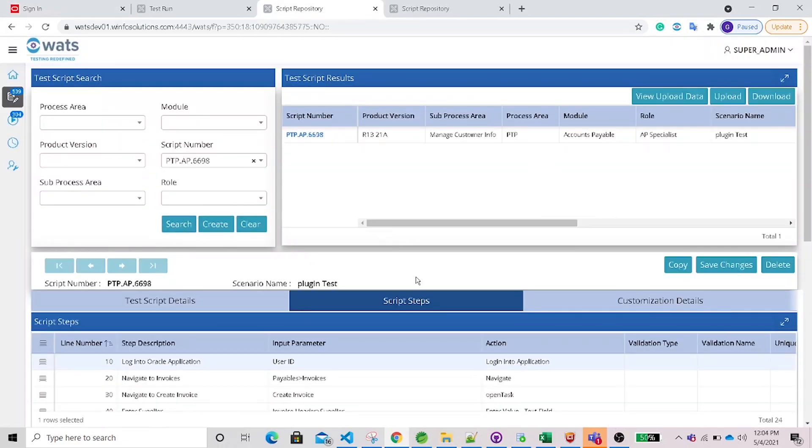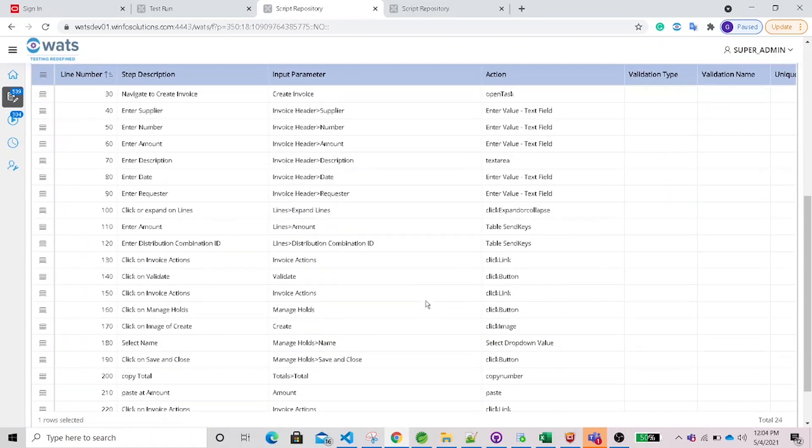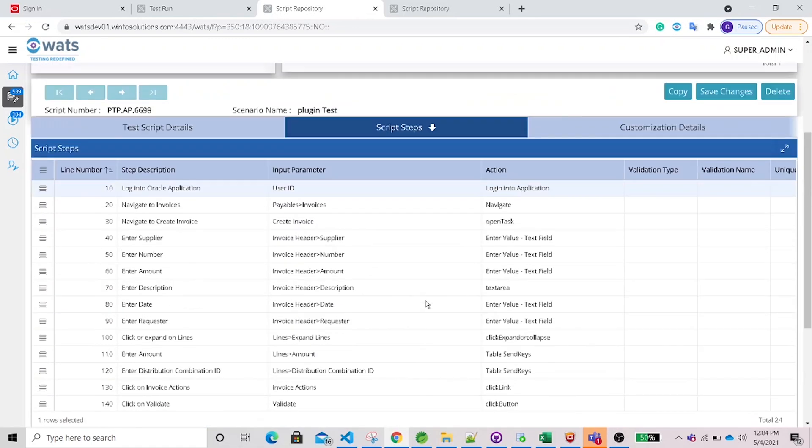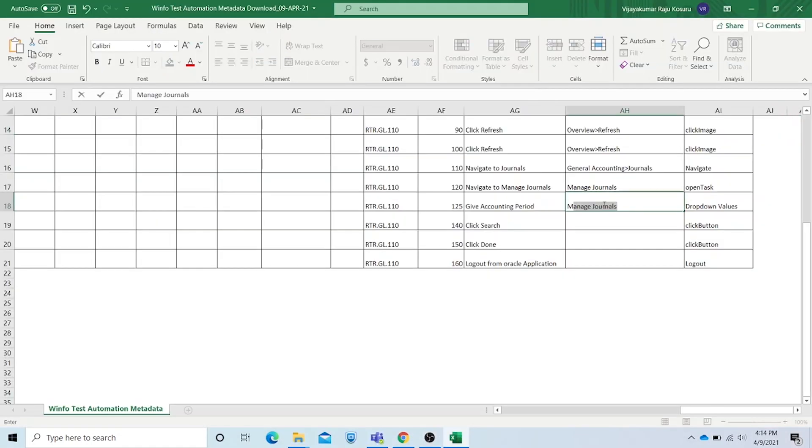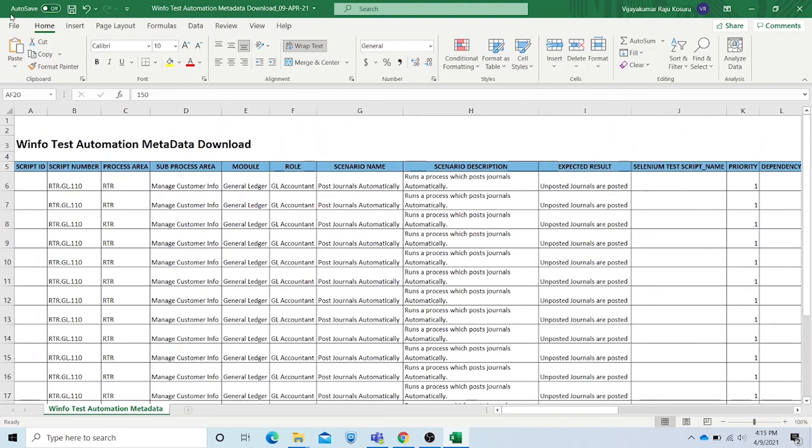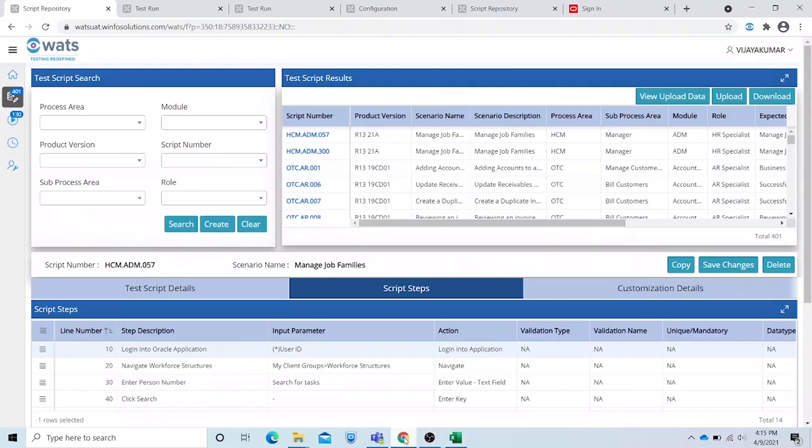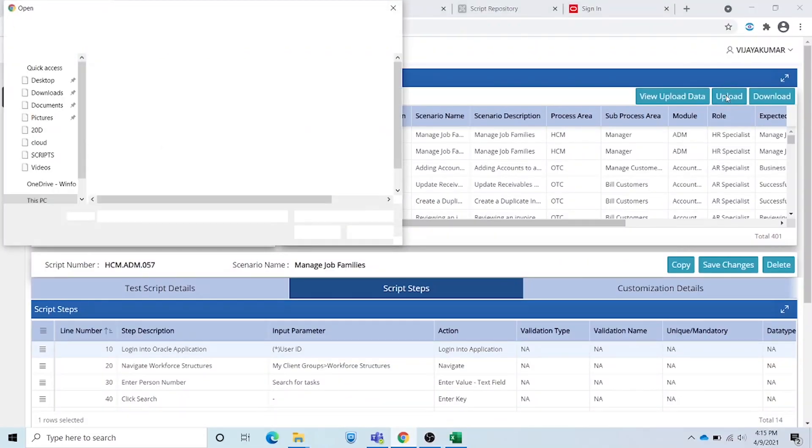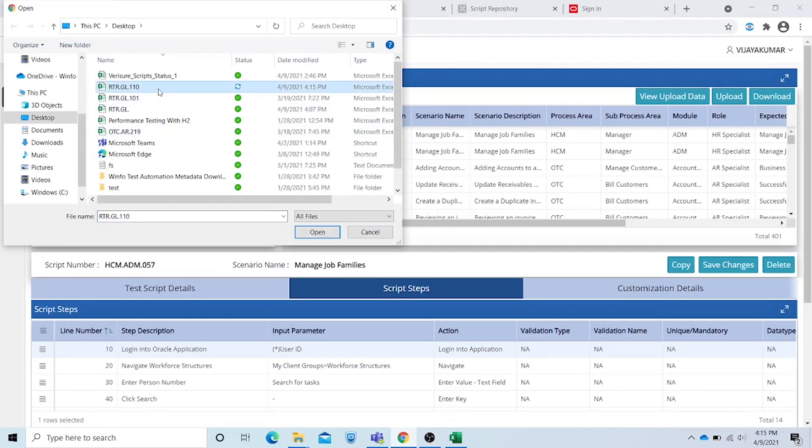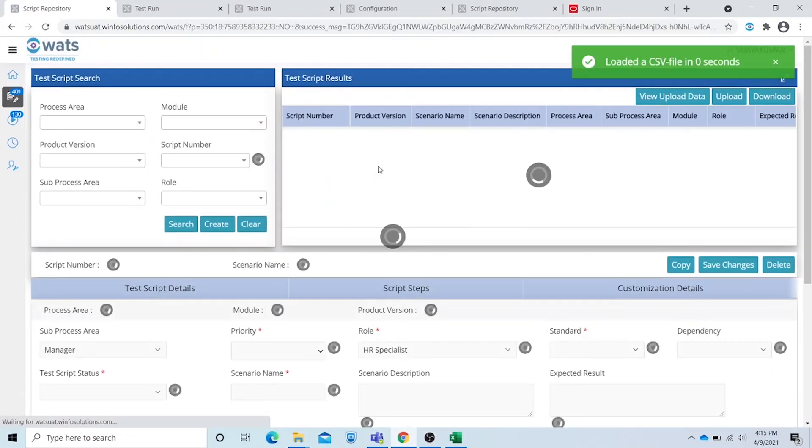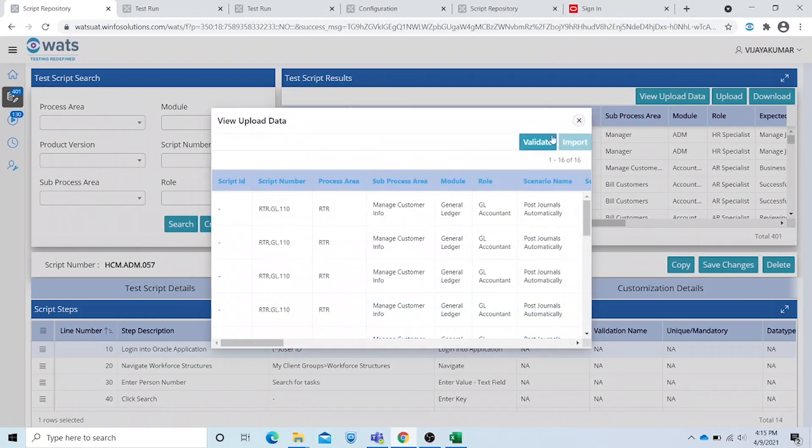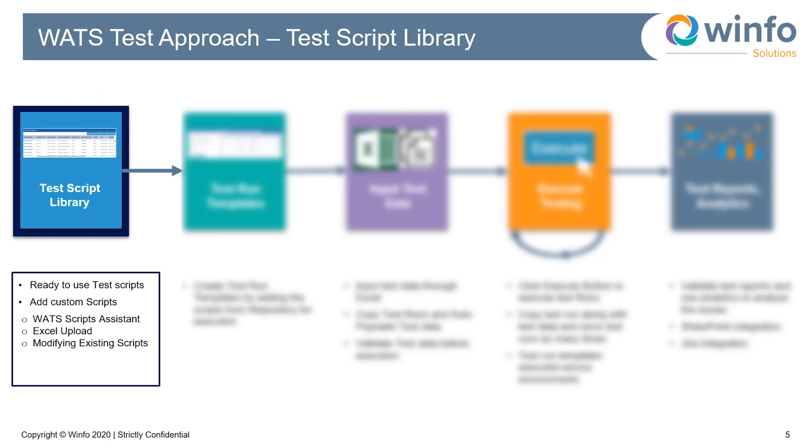The test script is now generated. Alternatively, we can create WATS test scripts using Excel. Download the template, fill in the test scripts in Excel, and upload them into WATS. Your scripts are now ready to use.